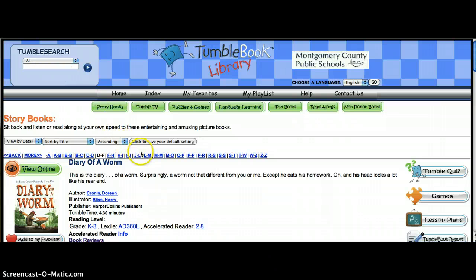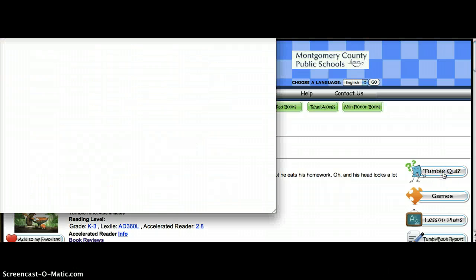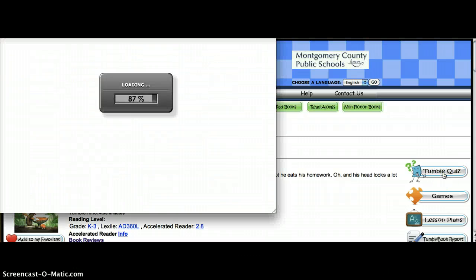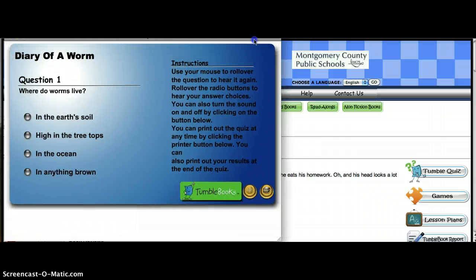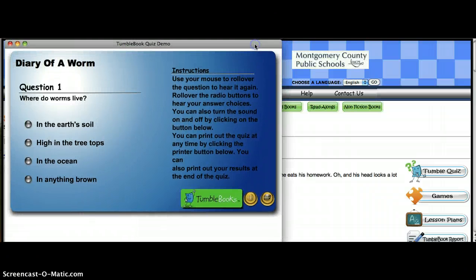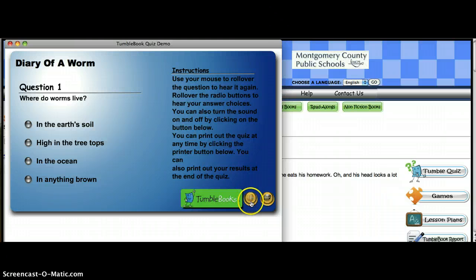After your students read Diary of a Worm, they could take the Tumble quiz. The quiz helps with checking comprehension of the story, and again, the quiz questions can be read aloud by clicking on this button here.